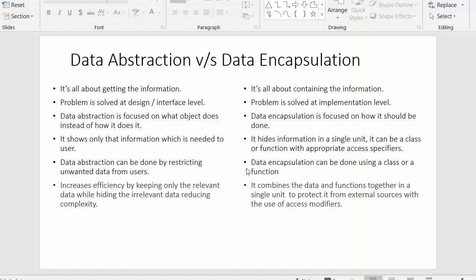So these are some of the differences between data abstraction and data encapsulation. I hope you understood the differences between both of these important concepts. If you liked this video, click on the like button, share it with your friends, and don't forget to subscribe to our channel. Thanks for watching.